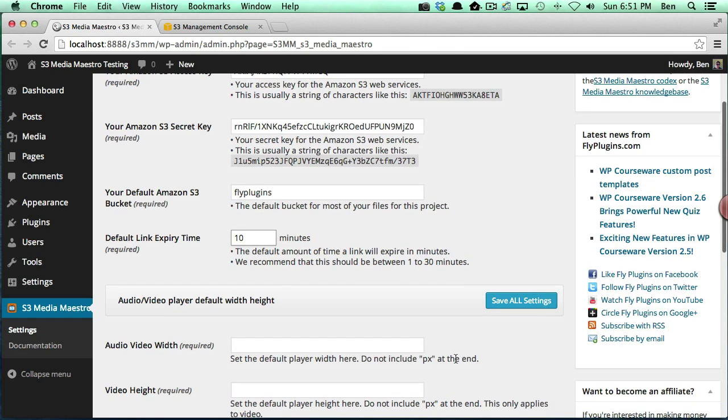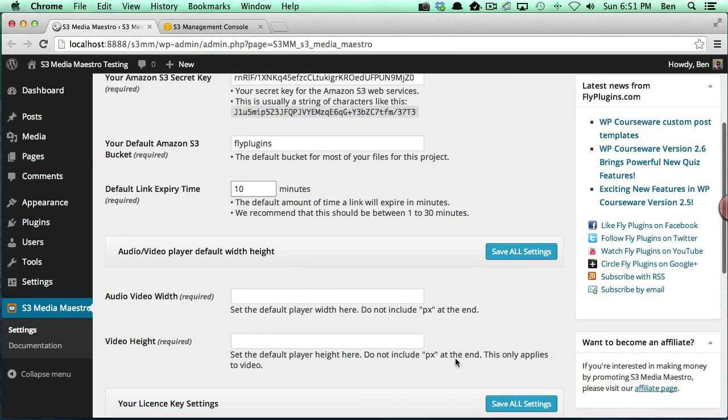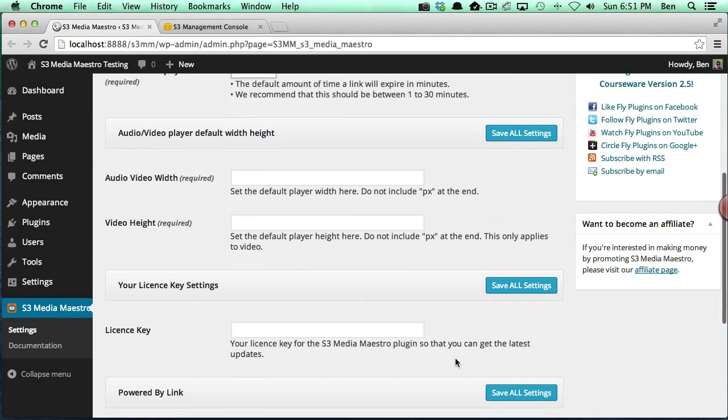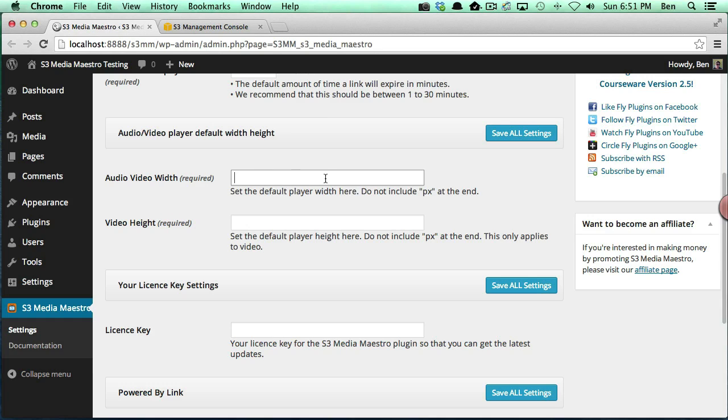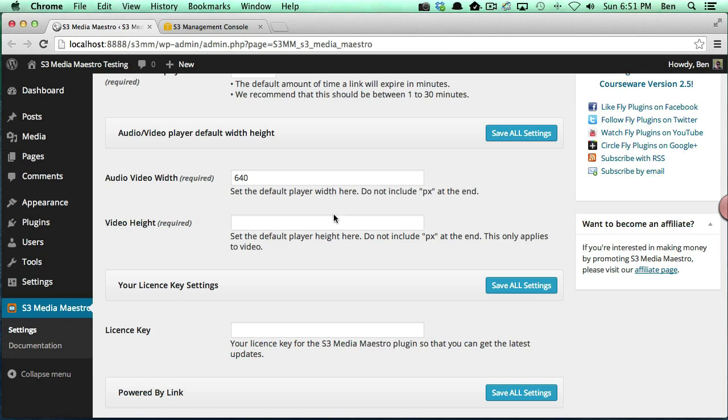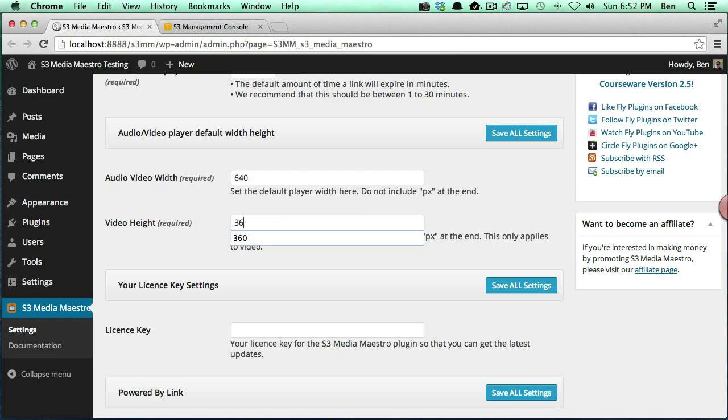Okay. So the next setting that we have here is the audio video width. Now, obviously audio player, the audio player and the video player are both going to have a width. And this is just a default value. Now it does not need the PX at the end to define pixels. Just go ahead and put in the value of 640. And obviously the video is the only one that's going to have a height. And so we're just going to go ahead and specify the default video height here.